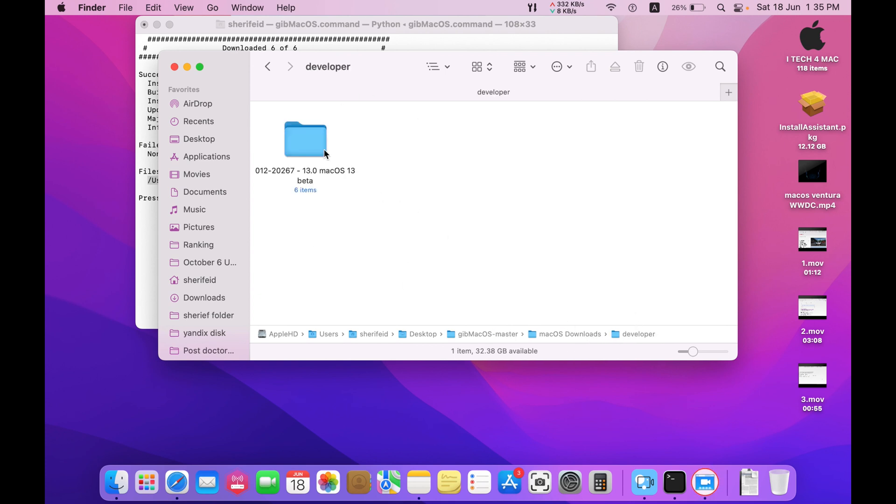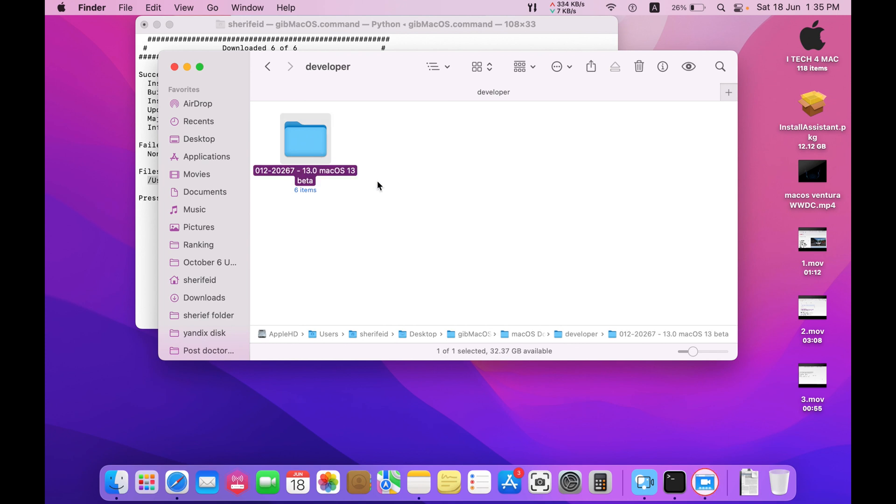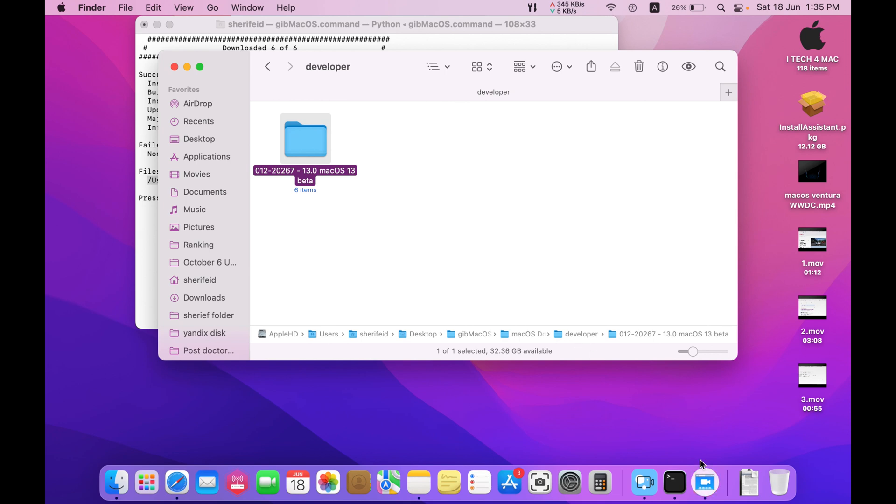And you can proceed as normal. I will describe how to install this Mac OS version on unsupported Mac in the next and upcoming video. Thank you for watching. Please don't forget to like, share, and subscribe to my channel. Thank you.